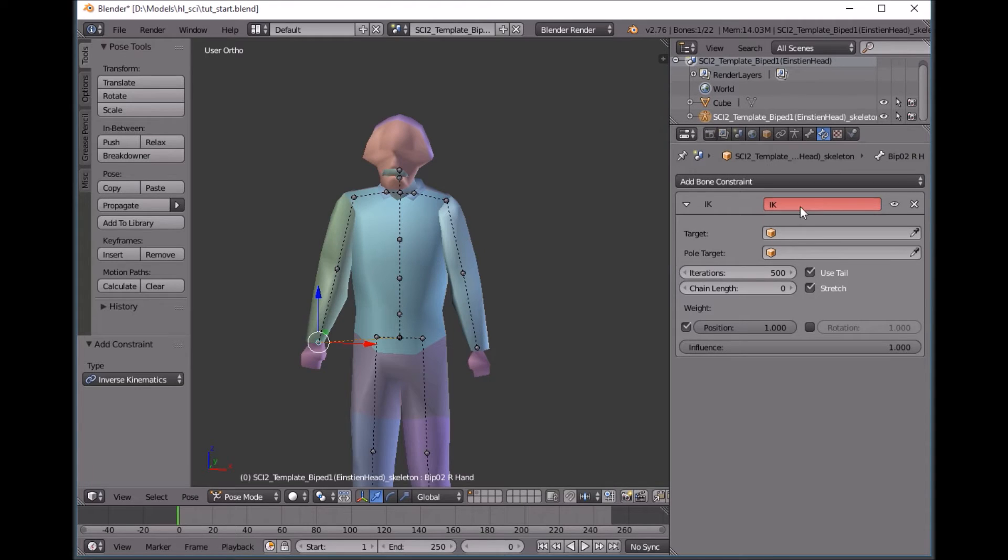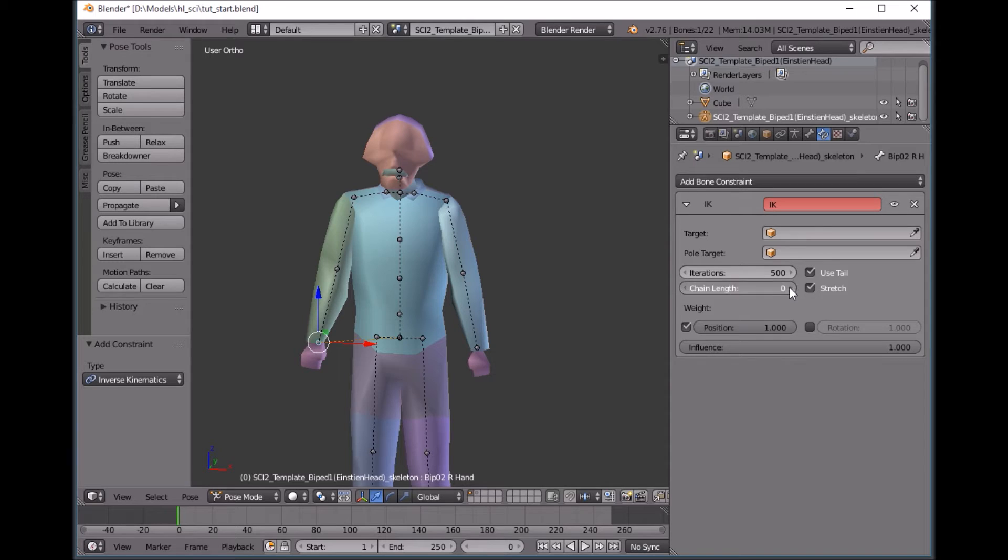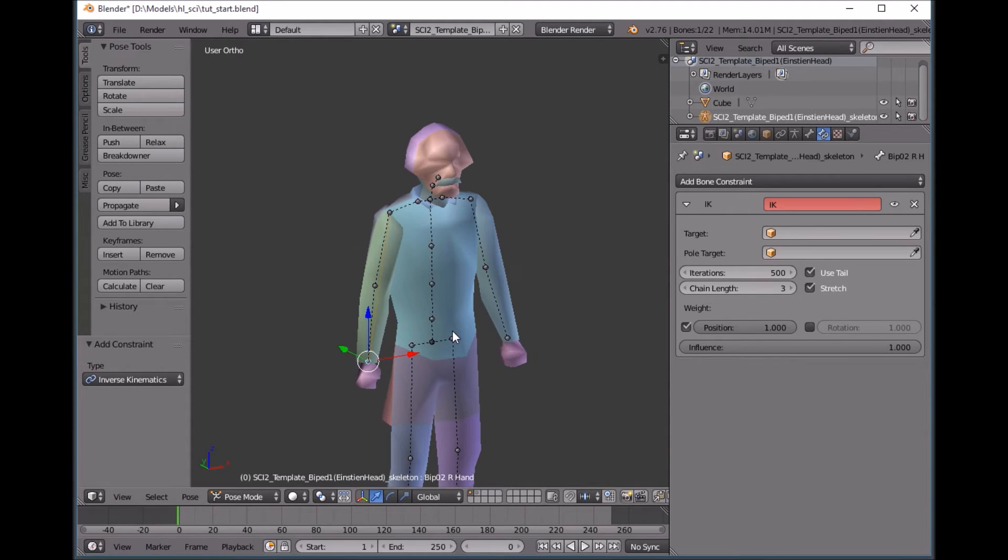And don't worry about setting targets or pull targets and don't worry that this thing is red. Just click your chain length up a couple. You don't want to leave that as zero.